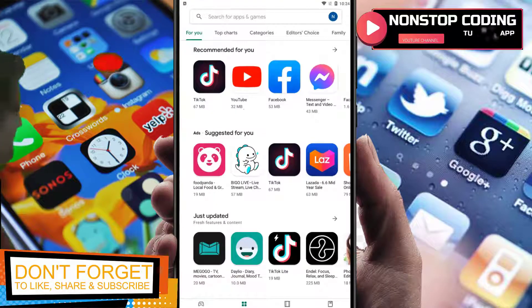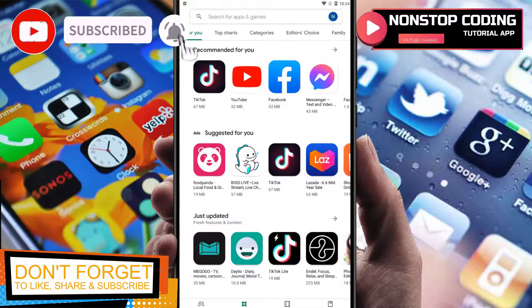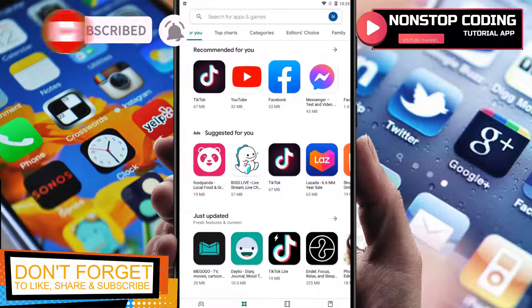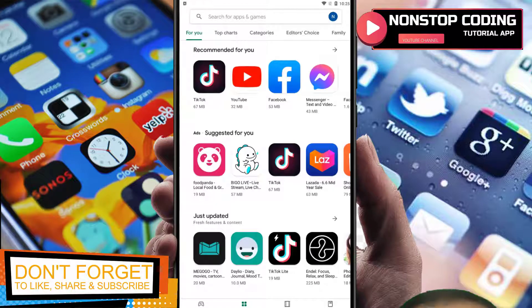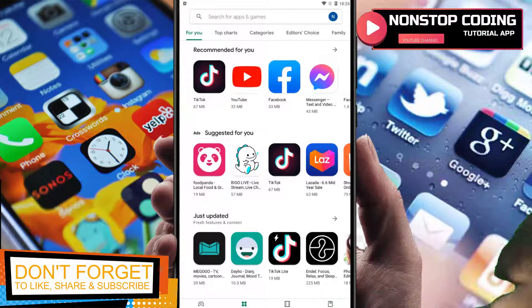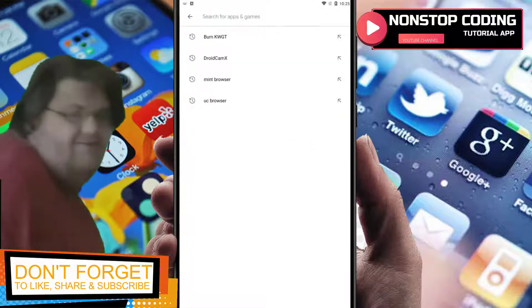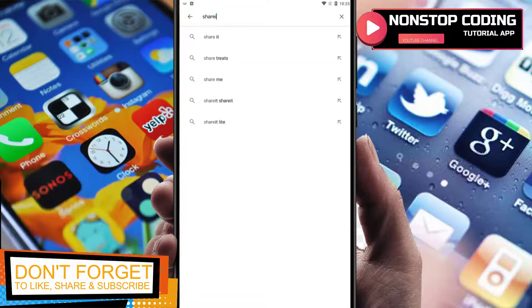This is Michael from NassiveCoding and in this video you will learn how easy it is to utilize ShareItLite, which is a share and file transfer app that you can download through the Play Store. Make sure to open up your Play Store and in the search bar type in ShareItLite. This is a free version.